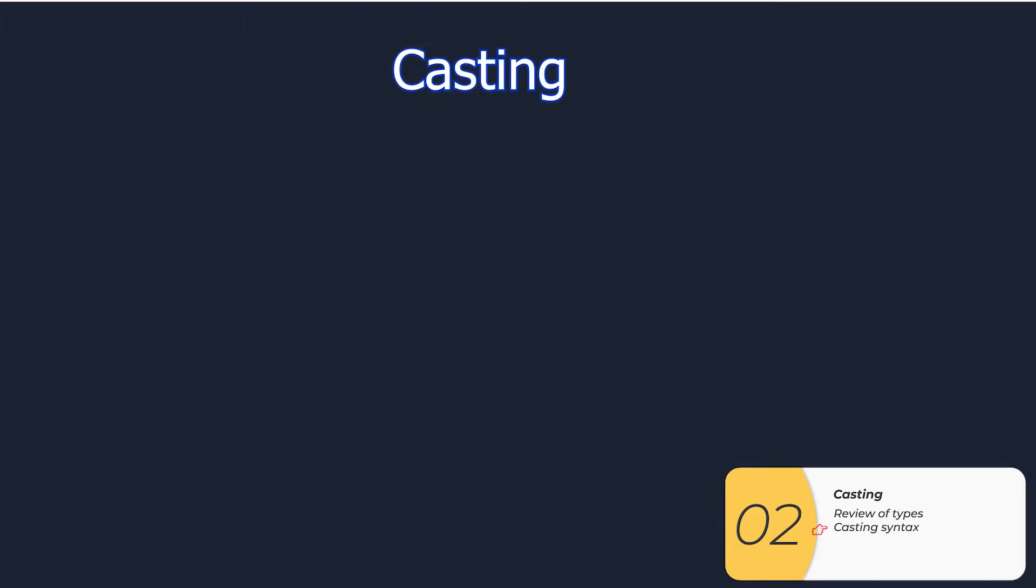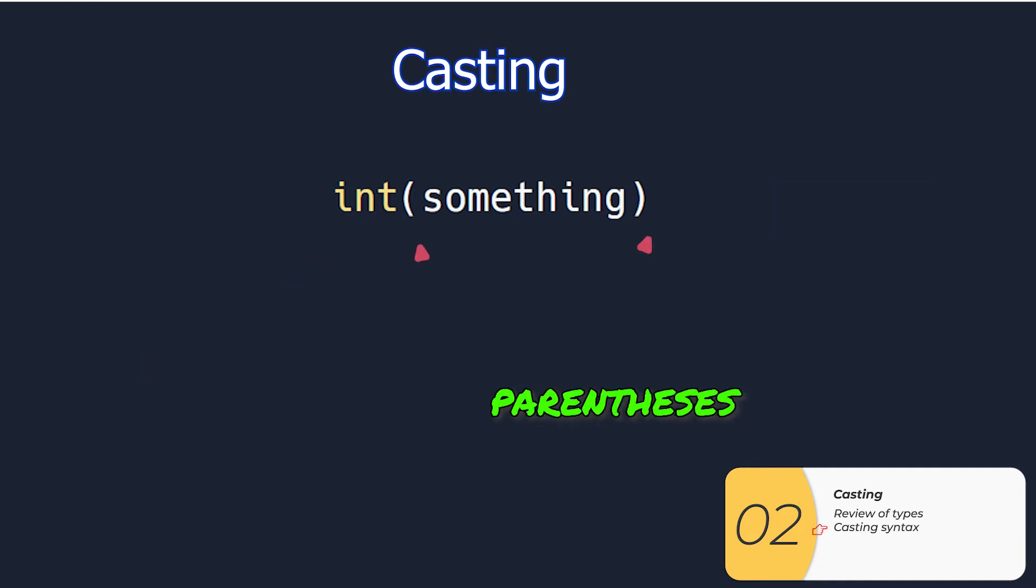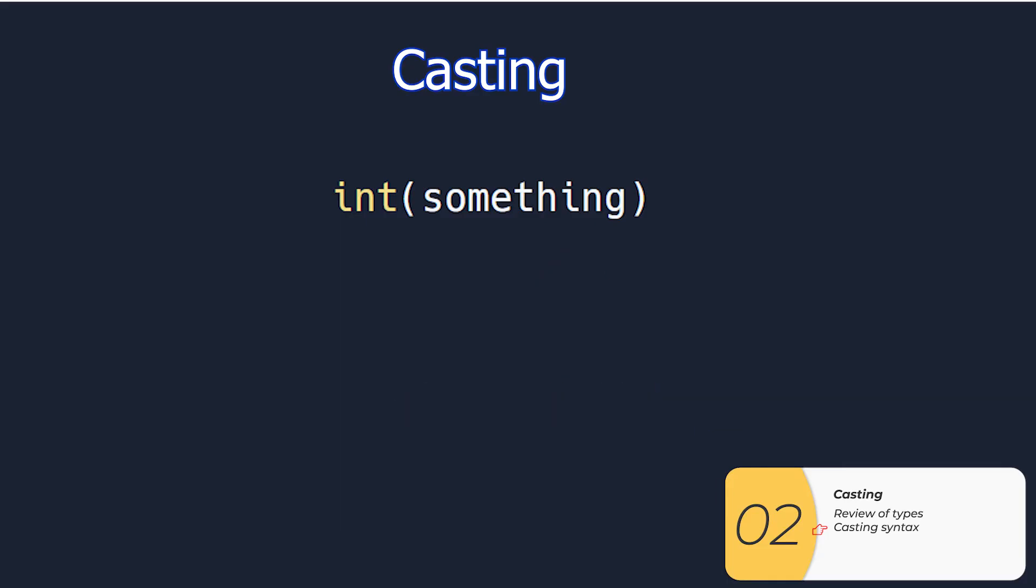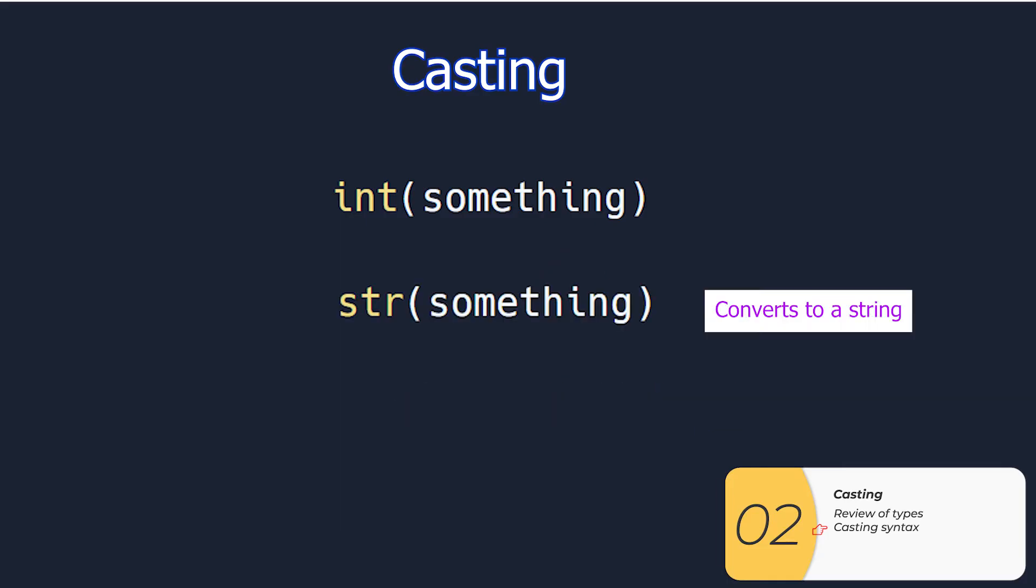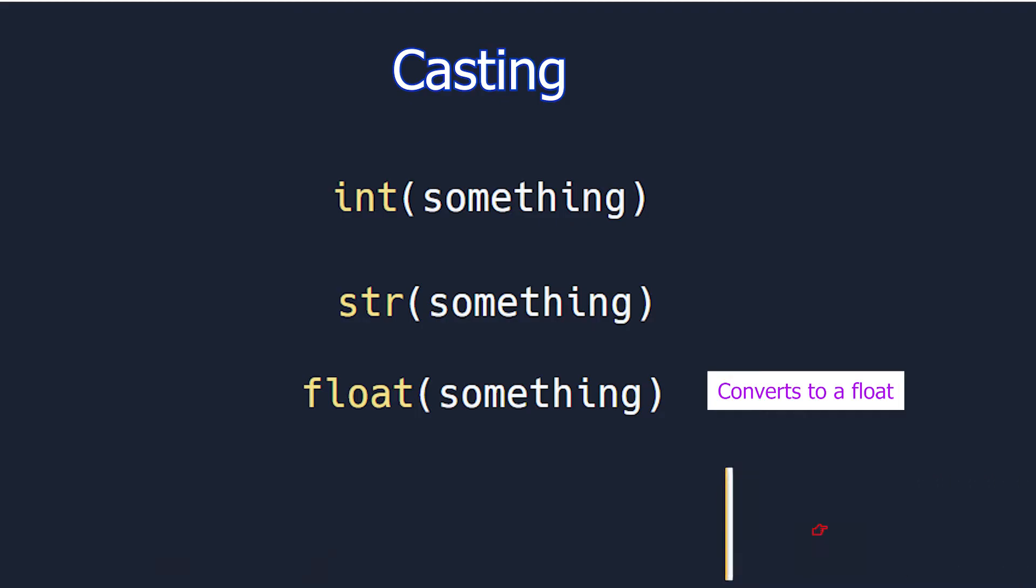So here's how it works. It's called casting. If you want to convert something to an integer, it looks like this. Int is the command. You need the parentheses. And whatever's inside the parentheses is what you're converting to an integer. In this example, I put a variable inside the parentheses. There are similar commands for str, which converts to a string, and float, which converts to a float. Again, a float is a number with a decimal point.